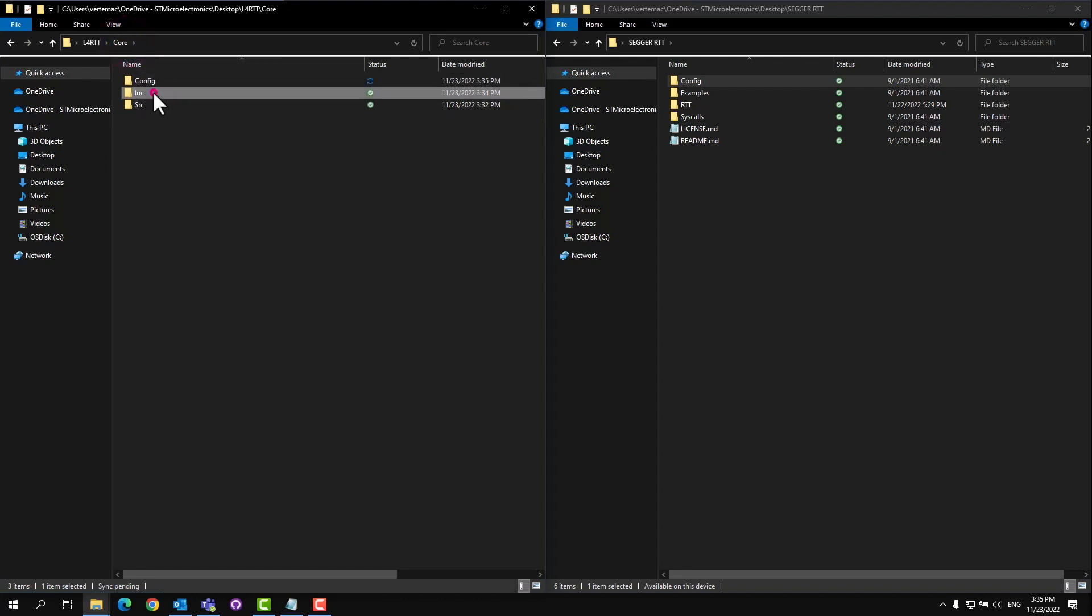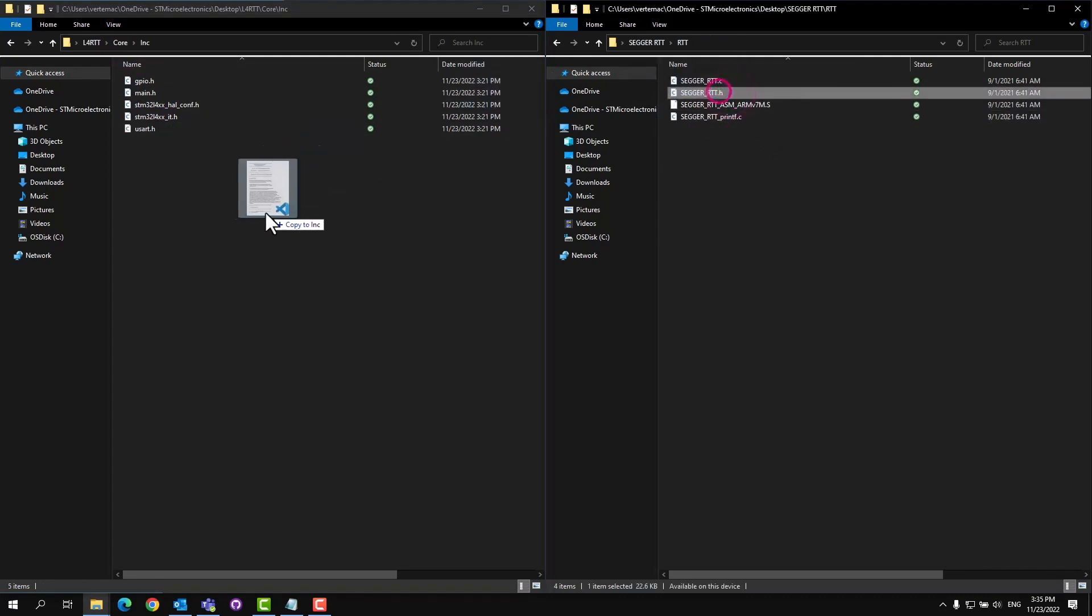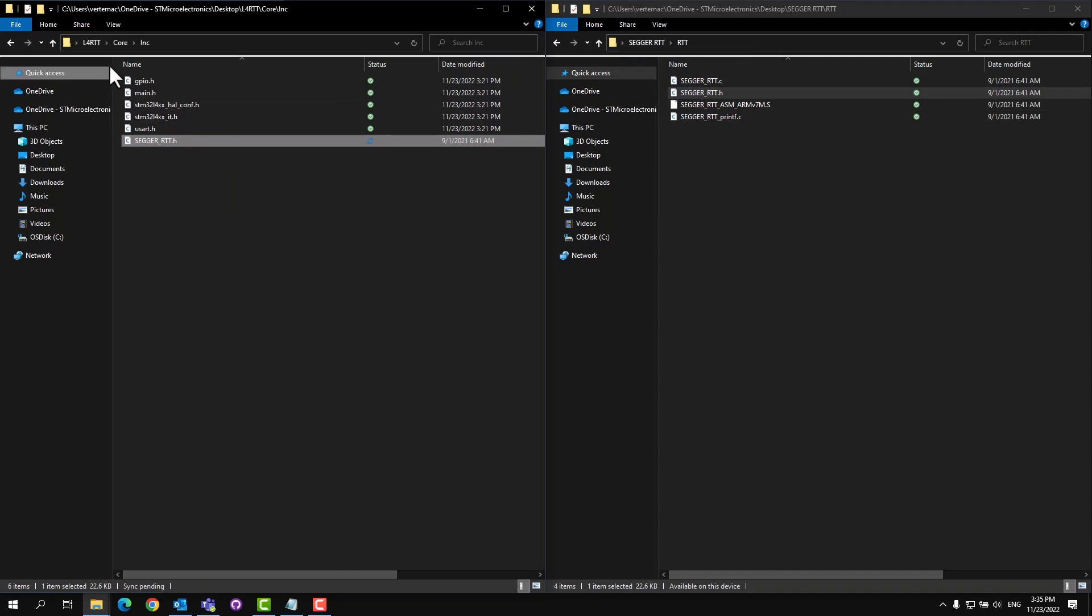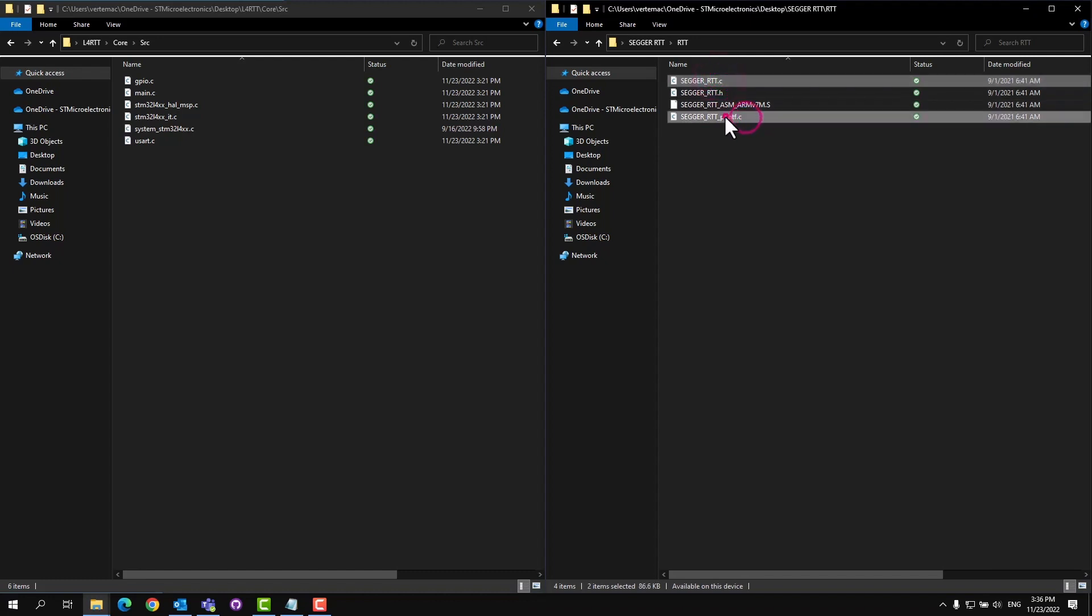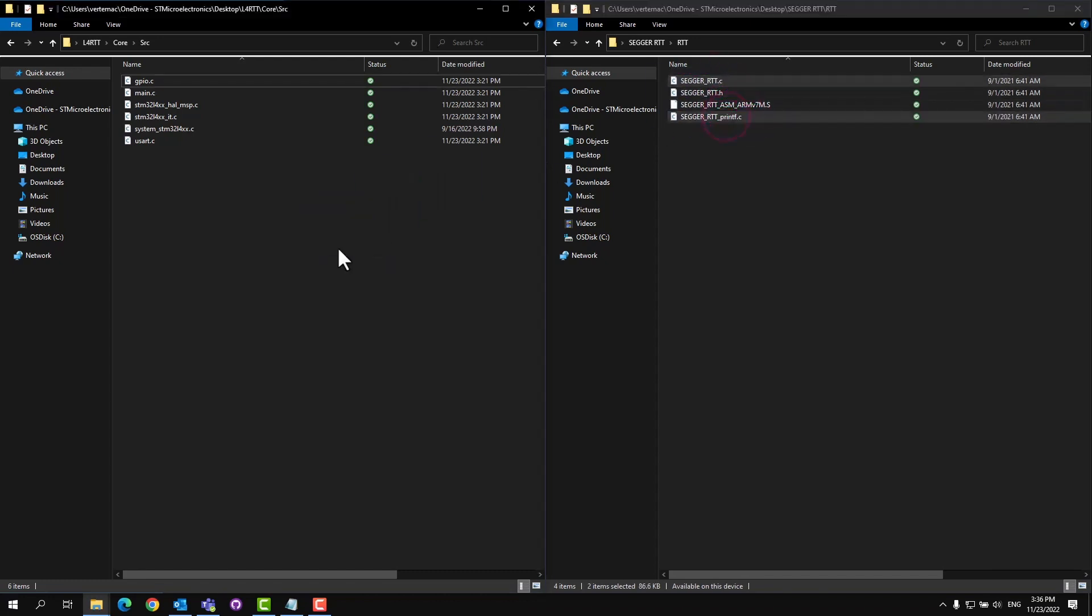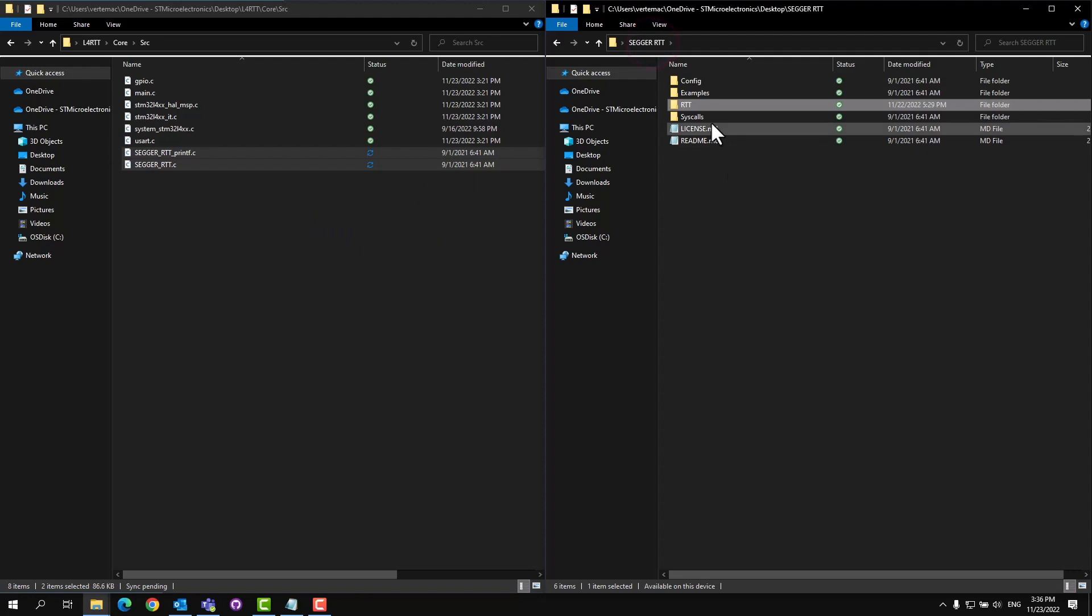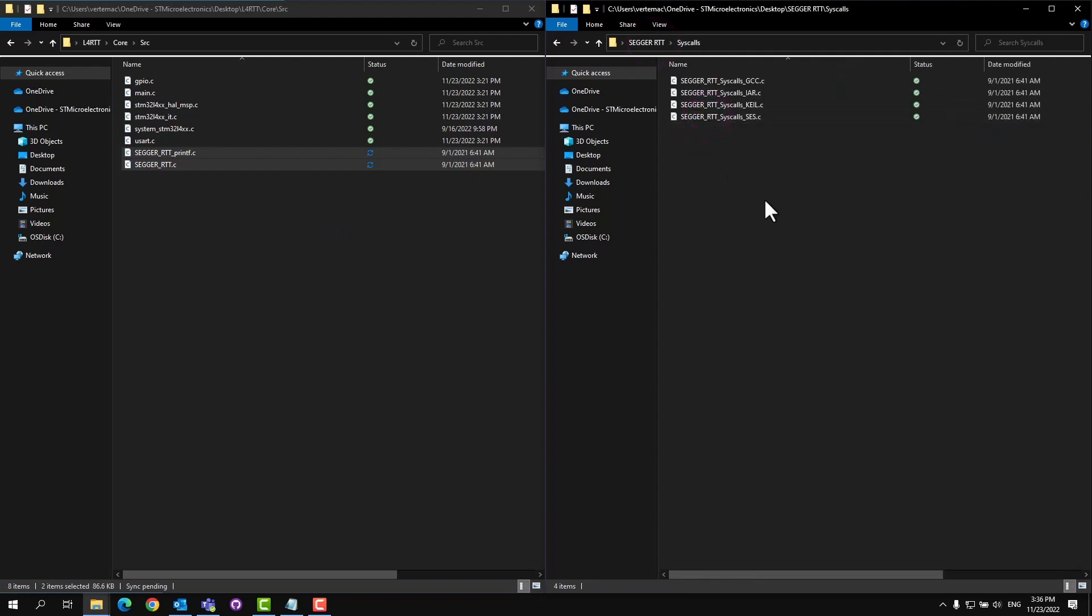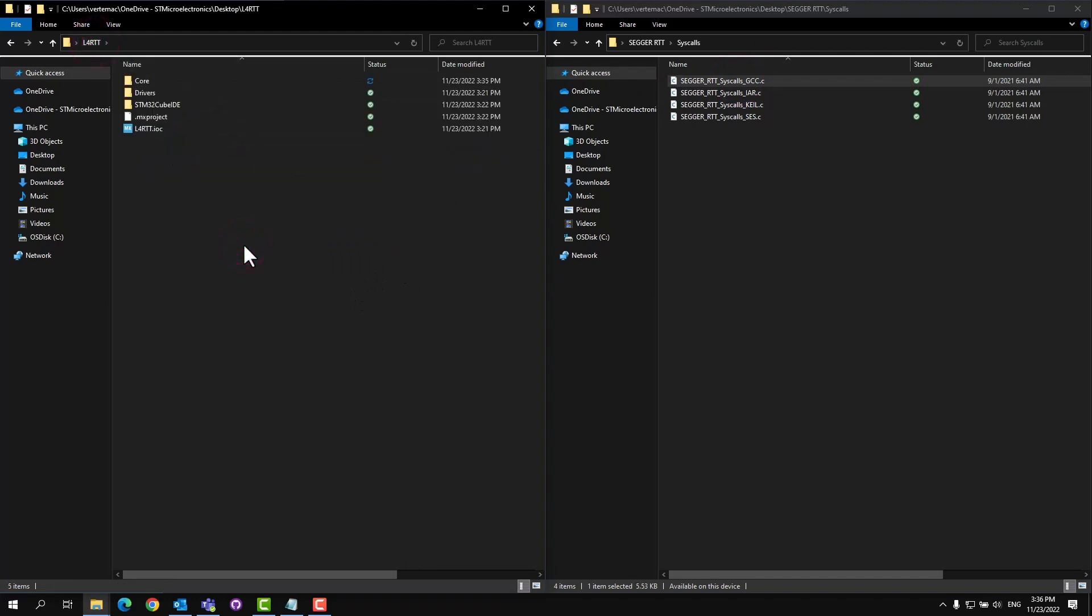Next, open up the include folder and the RTT folder. From here, we'll be copying the Segger RTT.h file and the Segger RTT printf.h file. Finally, open up the syscalls folder. From here, we'll be copying the needed files based on the compilers that you'd like to support. In my case, I'll be using the STM32 CubeIDE, which is a GCC-based compiler. And with that, we have all the necessary files copied.